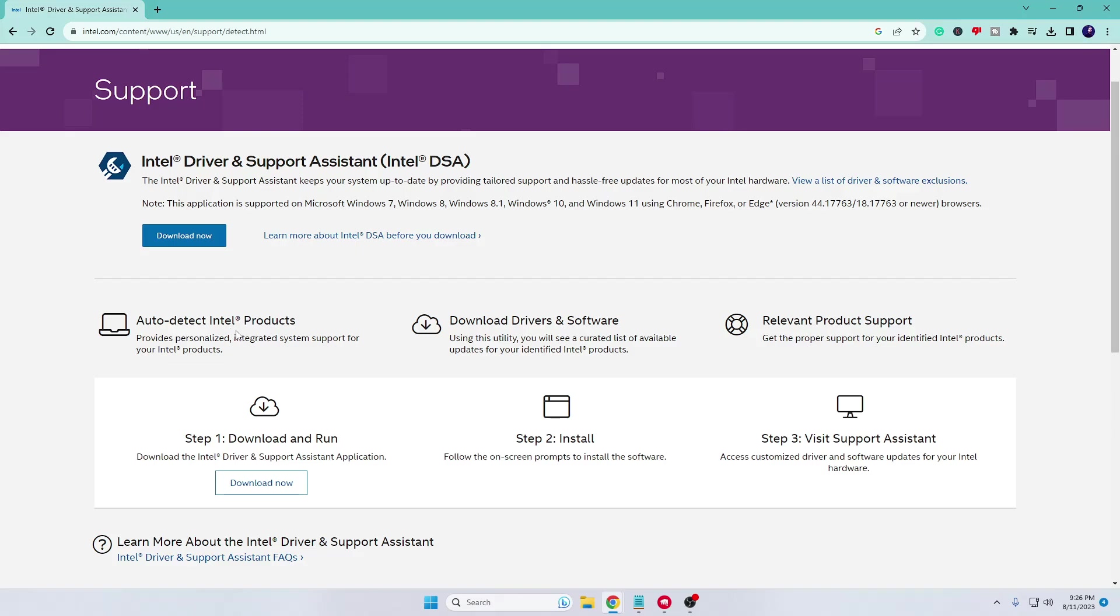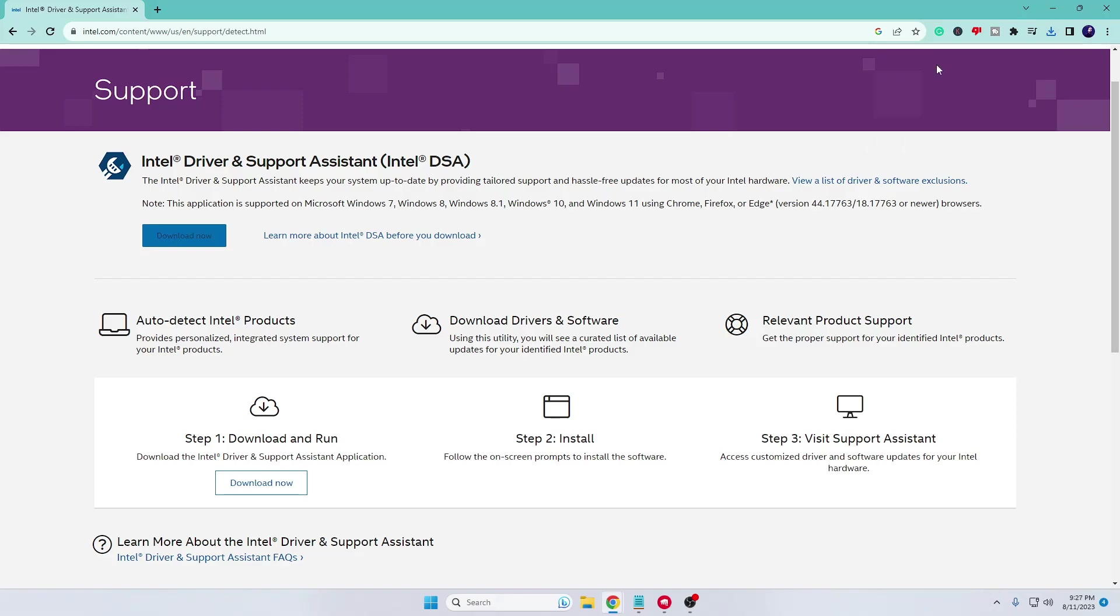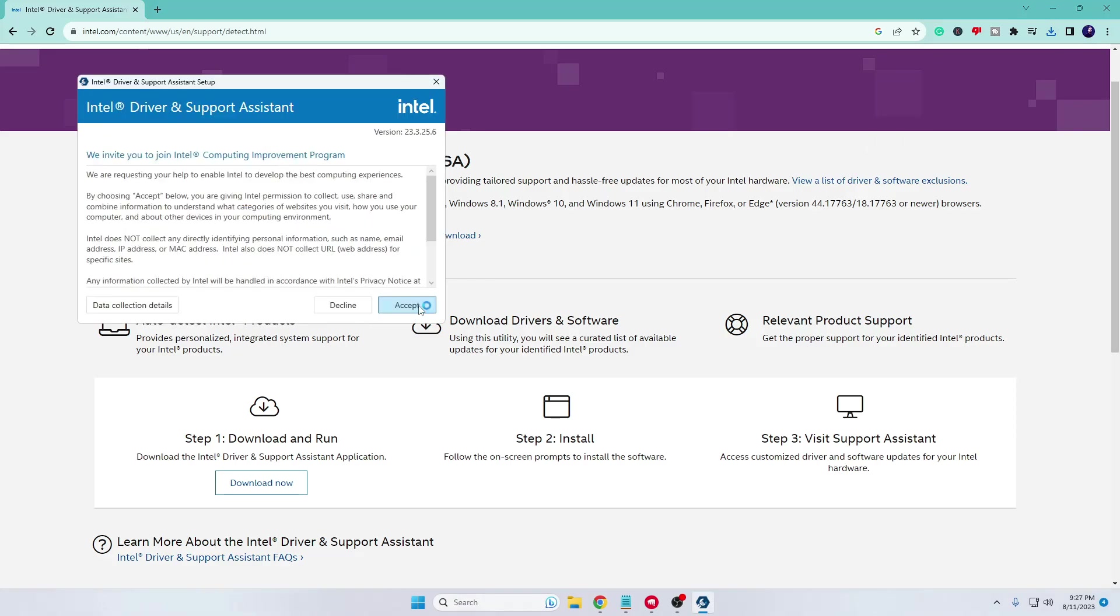So once you come here, you have to click on Download Now. Once it's been downloaded, click on the downloaded file, check the box, click on Install, click on Accept, and click on Yes.